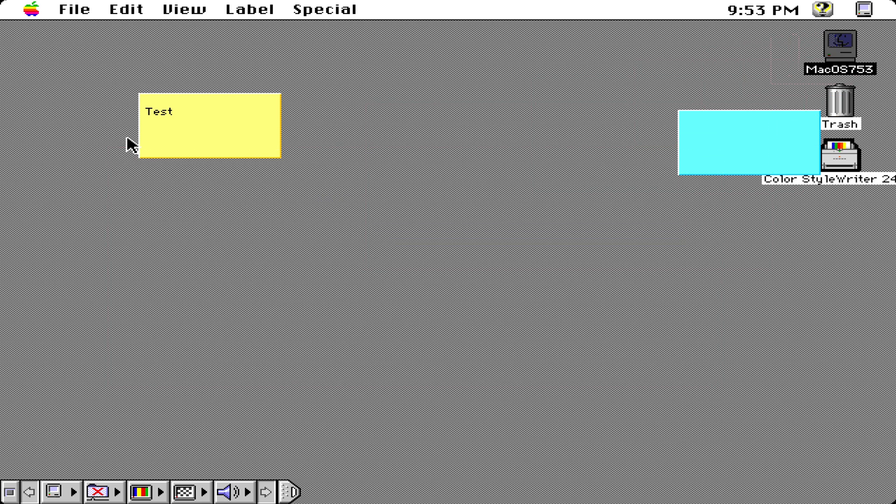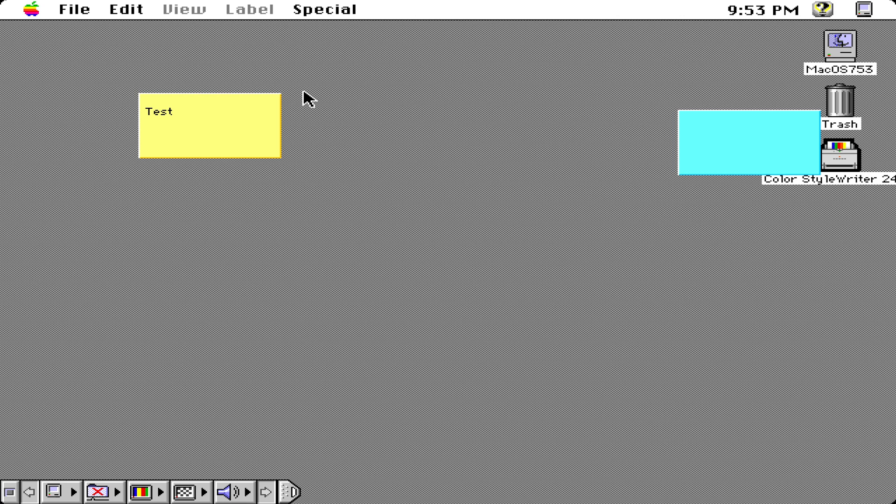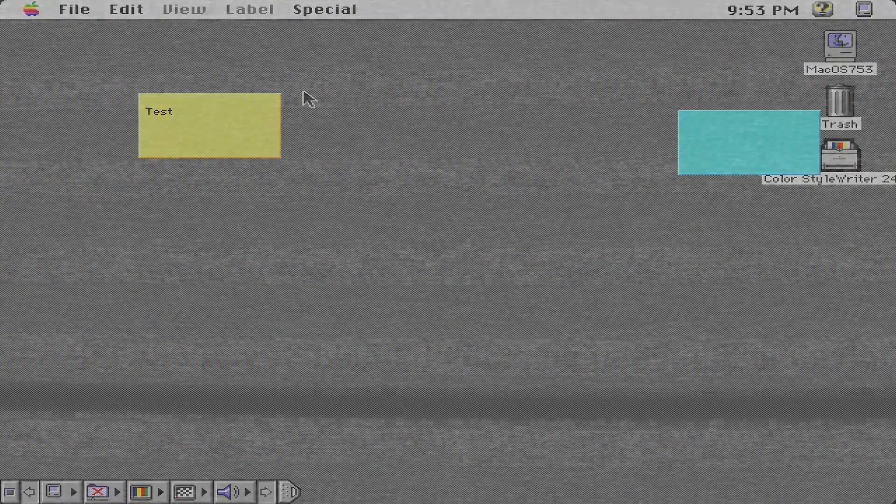So I guess that's it, that was Mac OS 7.5.3. If you have any questions or comments leave them below. Thank you all for watching and see you all in my next video.